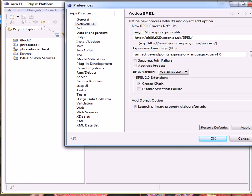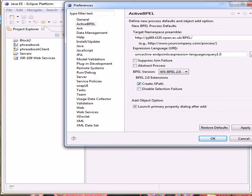Abstract Process should be left unchecked. BPEL version should be set to BPEL 2, which is already in default. Create XPath should be checked. Disable Selection Failure should be left unchecked. Launch Primary Property Dialog after Add should be left unchecked.